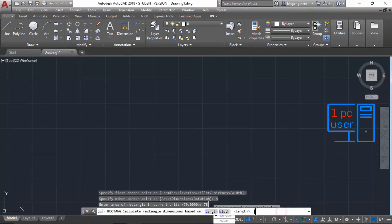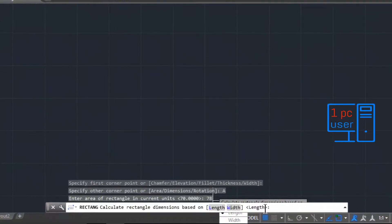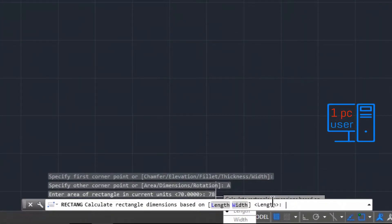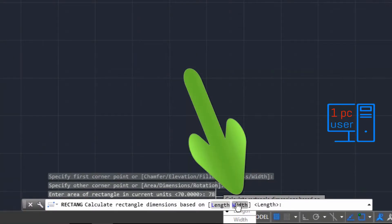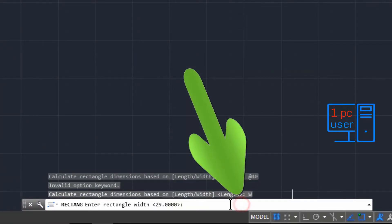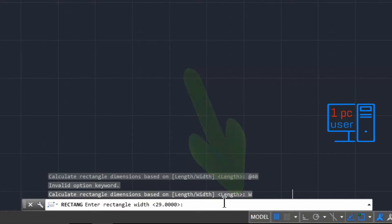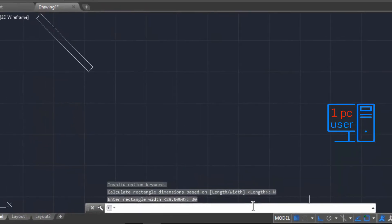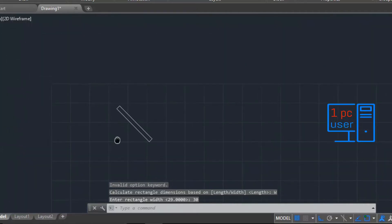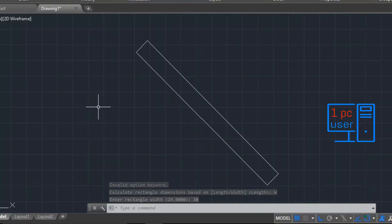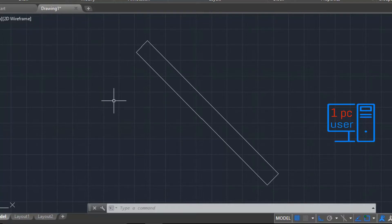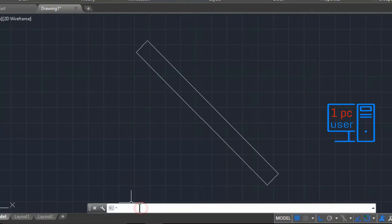It is now using area 78. It is asking for length, but if you want to specify width instead, you can select Width. I will use width 30 and press Enter. As you can see, it has drawn a rectangle with area of 78. To verify, I will use the Area command to measure this object.